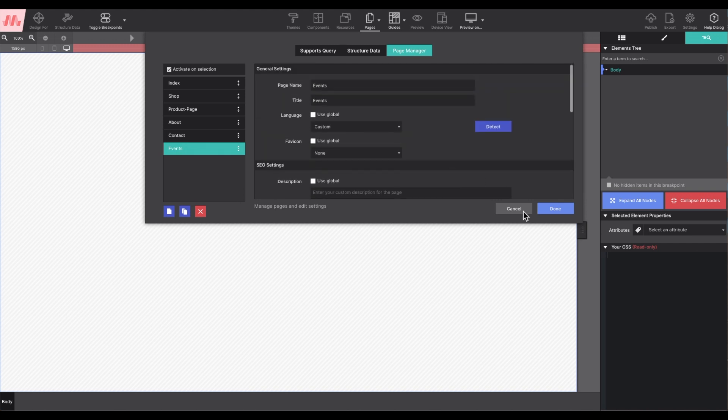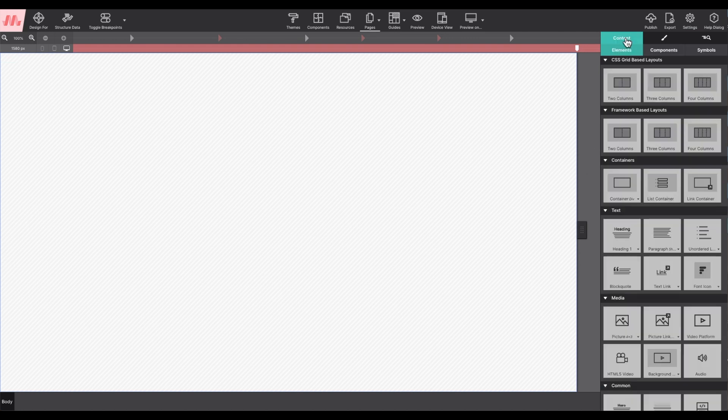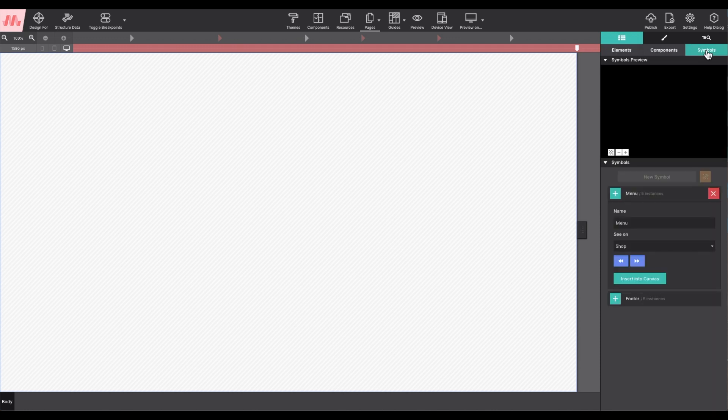With the page created, it can now be linked to from the menu. The menu is saved as a symbol under the content pane. This way the menu can be reused and kept in sync across all the pages in the project.